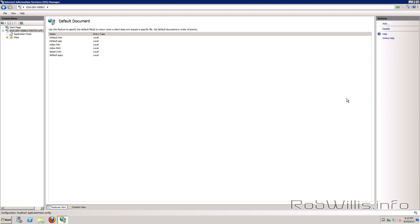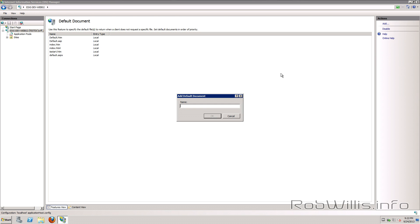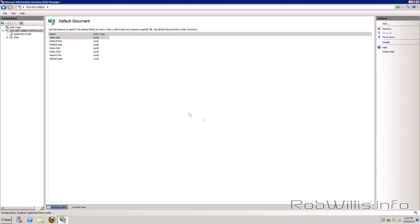You notice that there's no PHP file so let's go ahead and add one. So I'm just going to add the index dot PHP and click OK. And these do apply in a certain order. Whoever's at the top gets served first. So you notice that I put my PHP file at the top there and that's really all there is to it.